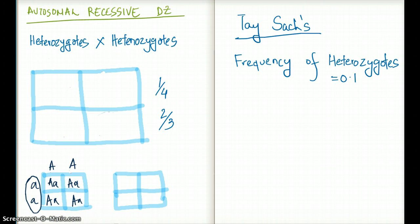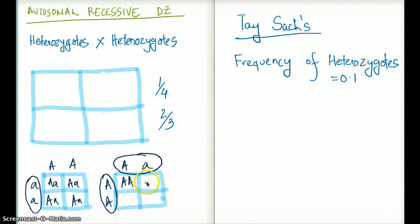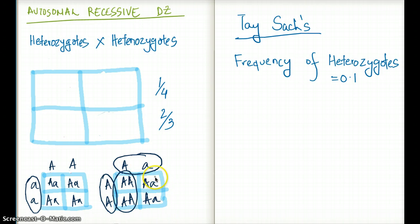What if we have one heterozygous parent and one homozygous dominant parent? We get two offspring with big A, big A — not carriers, won't have the disease — and two offspring with big A, small A, which are heterozygotes. So both these pairing patterns produce a heterozygote population.